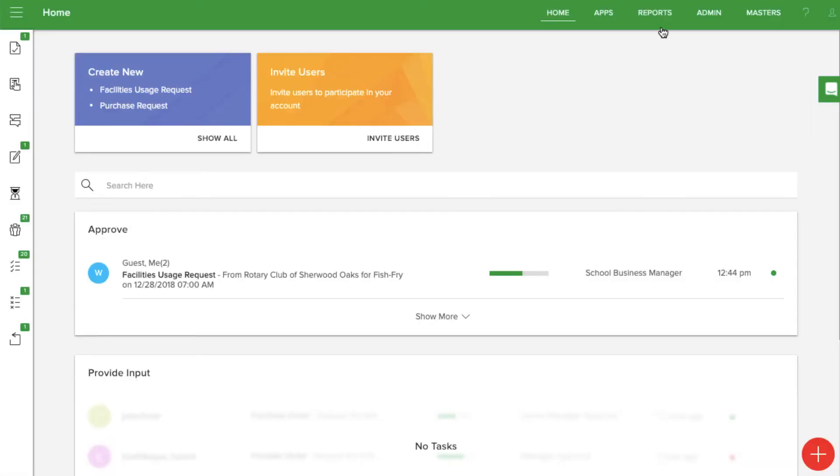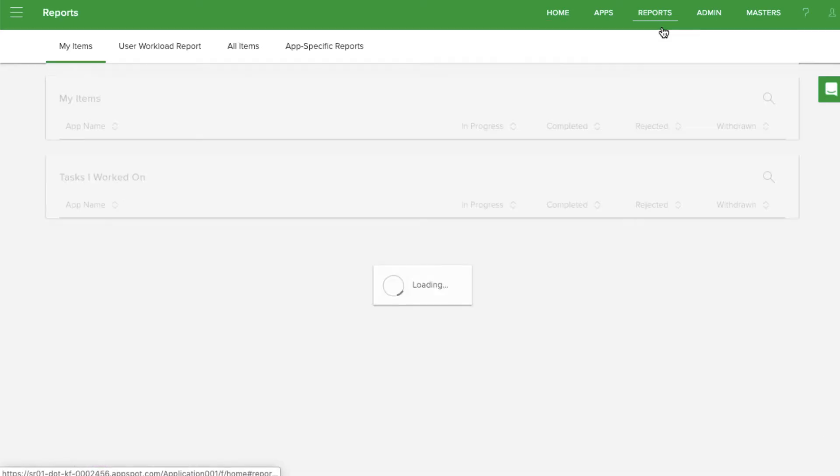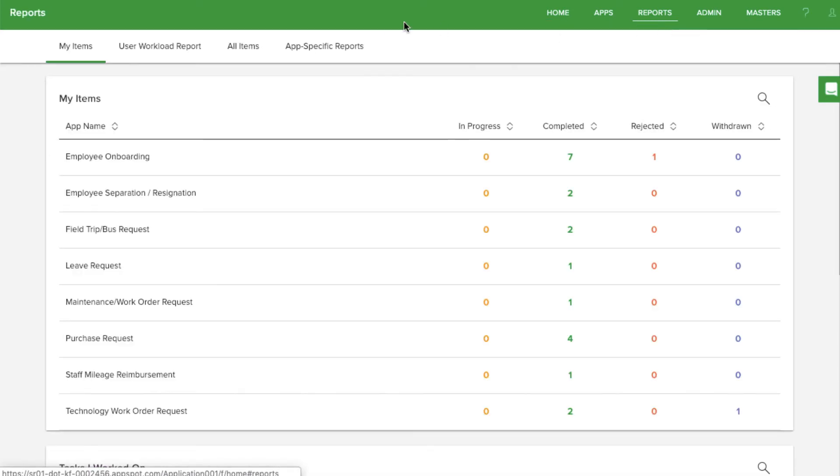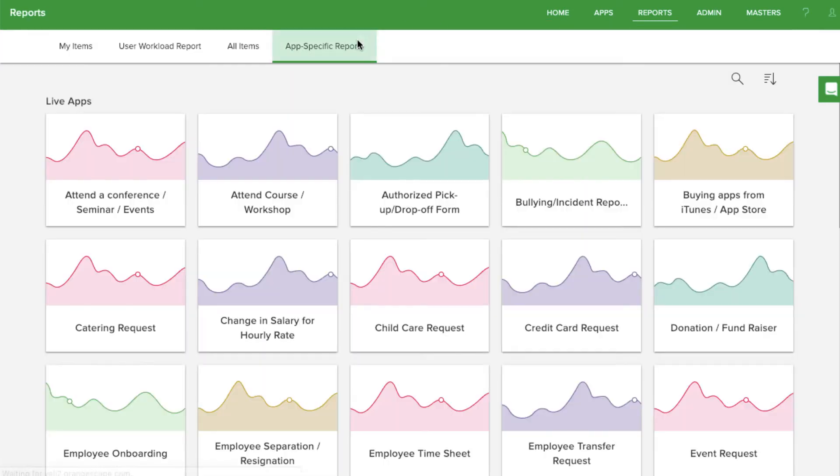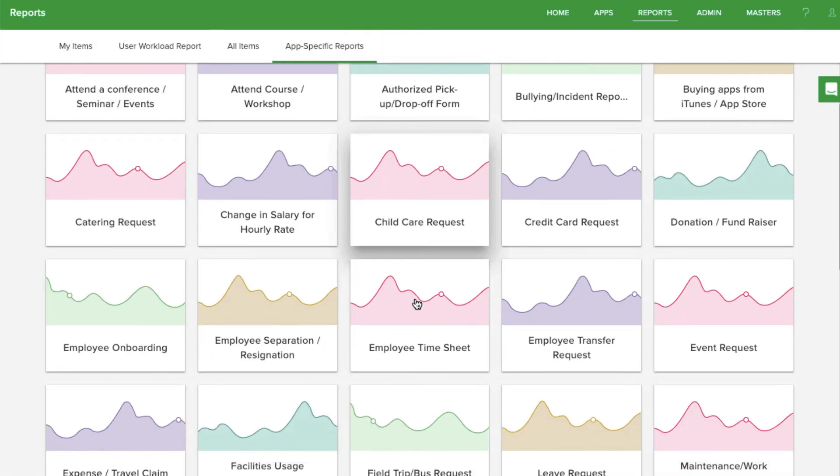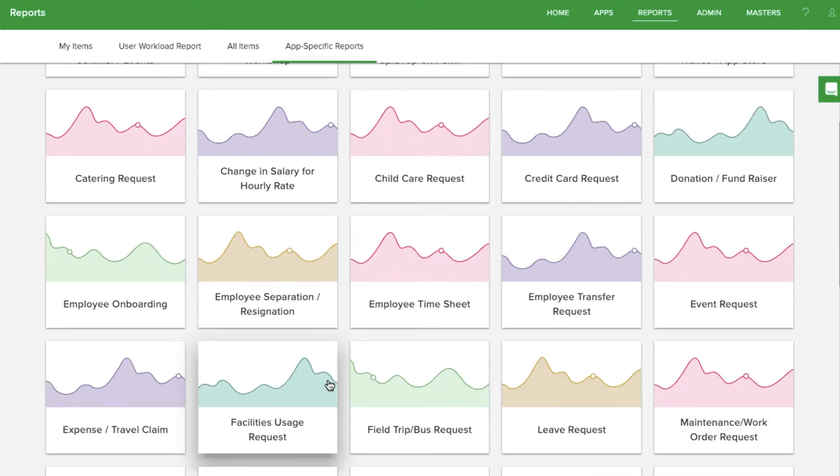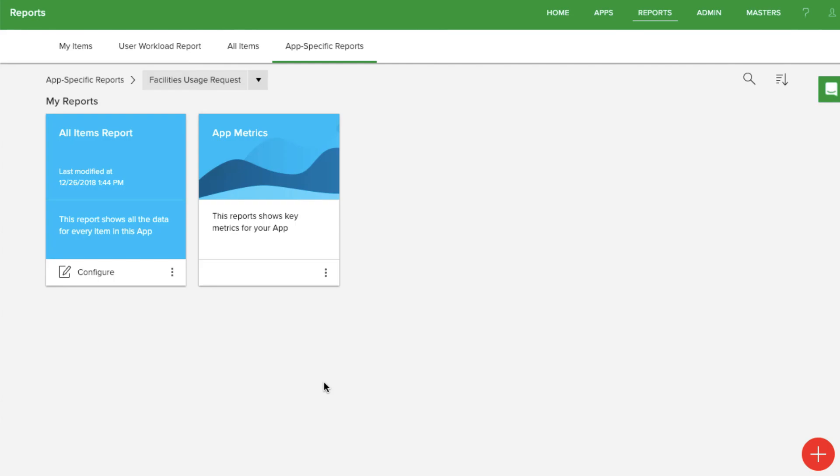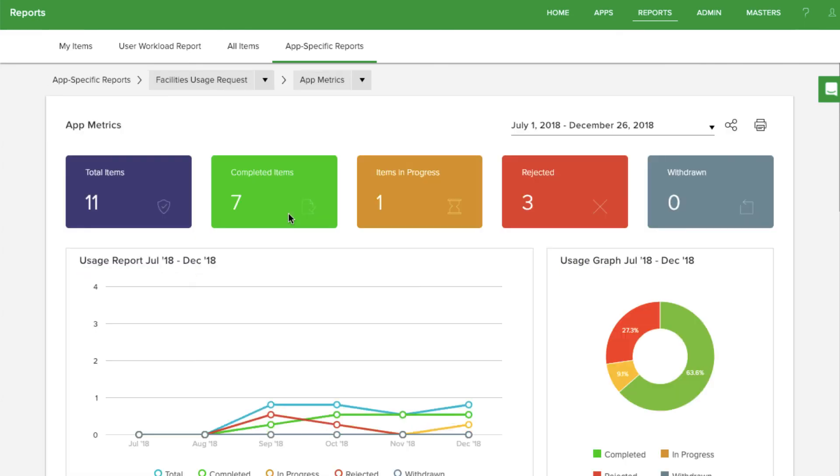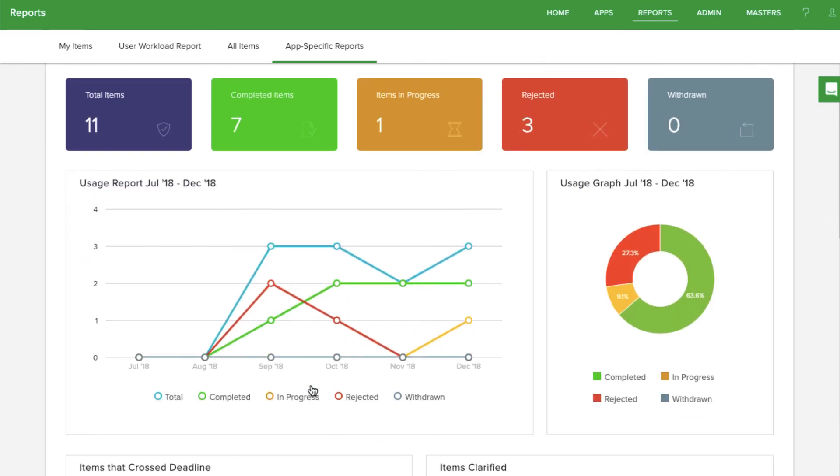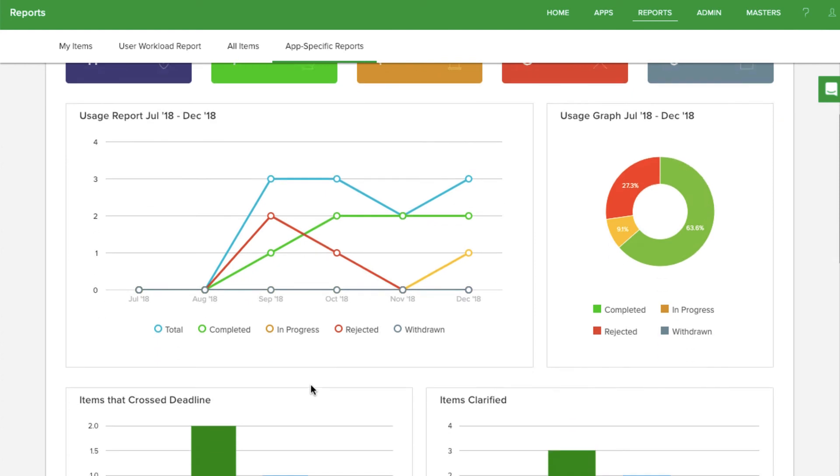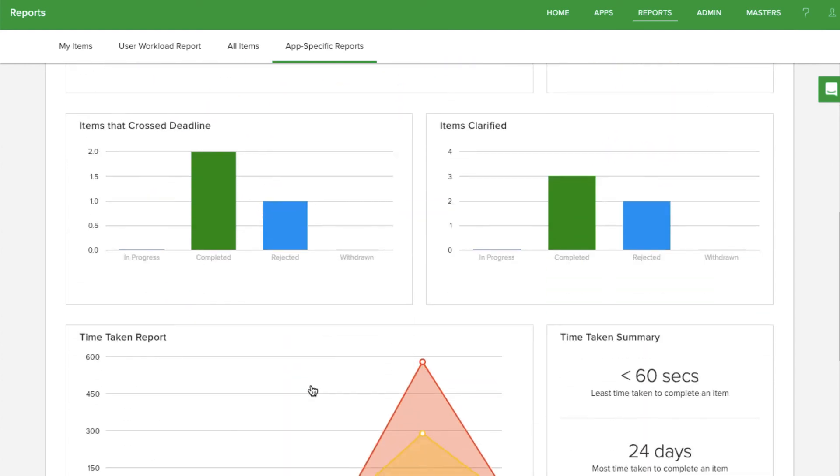In the reports tab, you can manage all the requests coming in for this application and track their progress. You can also collect data on usage trends for your app and how long it takes to process requests.